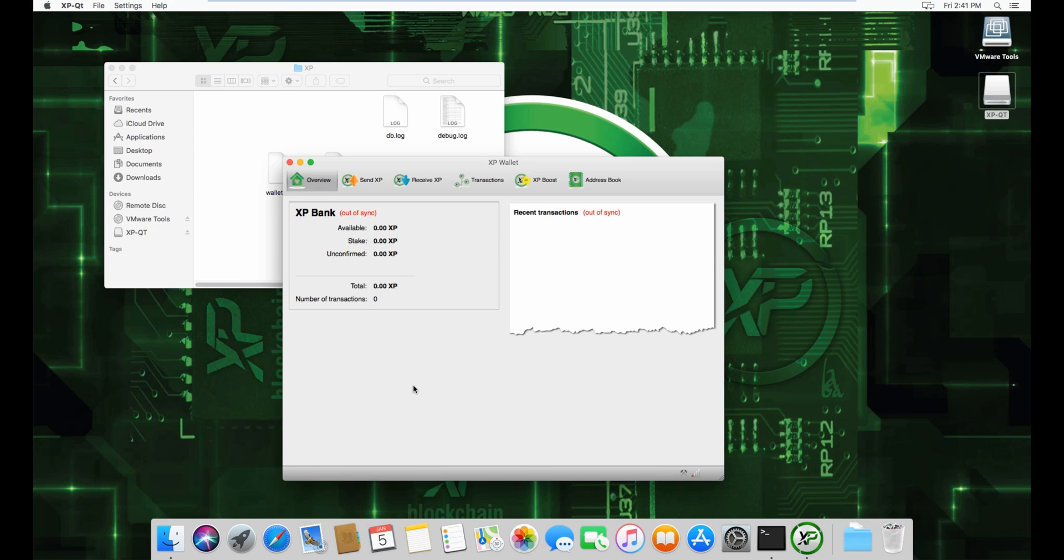Just wait for the wallet to synchronize, and you will see your coins once you've synchronized your wallet. That's it for the bootstrap. I hope that helped, and I'll see you with another video.